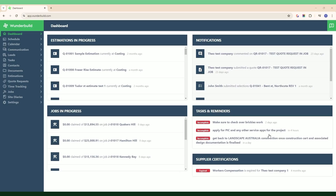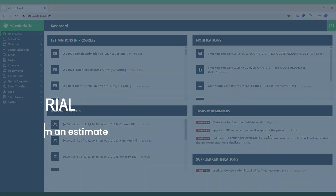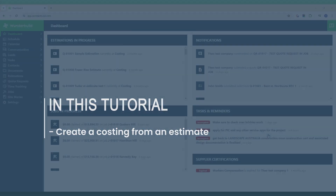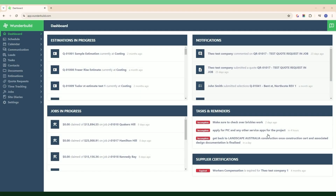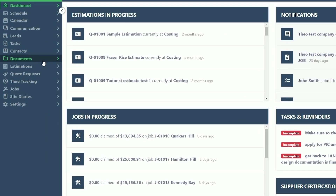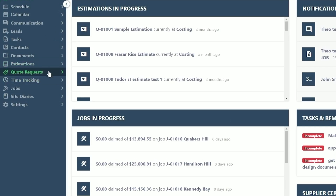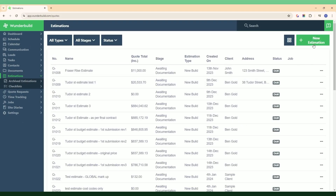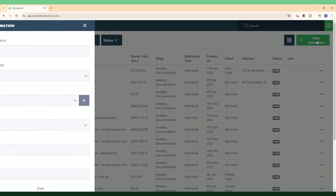Welcome to this Wonder Build tutorial. In this video we're going to create a costing from an estimate. The first thing we want to do is make sure we've created our estimate, so let's go to Estimations and create a new estimate.